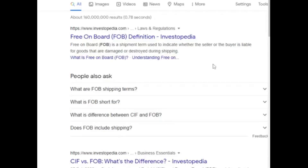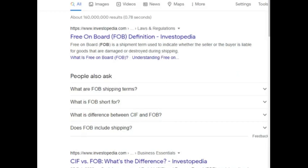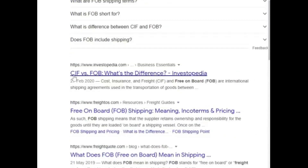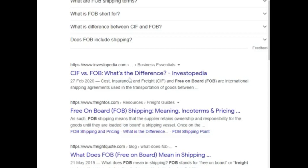FOB di sini sebenarnya adalah merujuk kepada Free on Board. Dan CIF di sini, dia sebenarnya merujuk Cost, Insurance and Rent. Nanti anda boleh buat bacaan tambahan antara FOB dengan CIF itu.